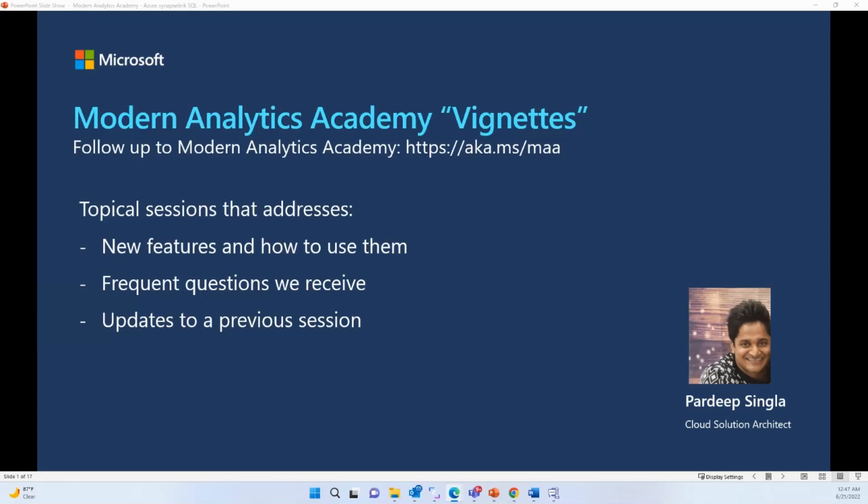Hello, welcome to Modern Analytics Academy Vineyards. If you're not familiar with Modern Analytics Academy, please definitely visit aka.ms/maa. My name is Pradeep Singhla. I'm a cloud solution architect with Microsoft Global Partner Solution Team. The main motivation behind these vineyards is to help our partners know about new features, how to use them, answer frequently asked questions, and provide updates to previous sessions.